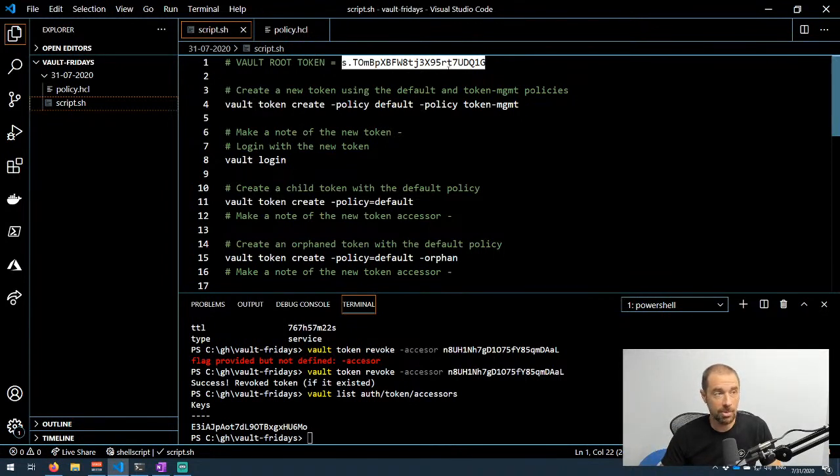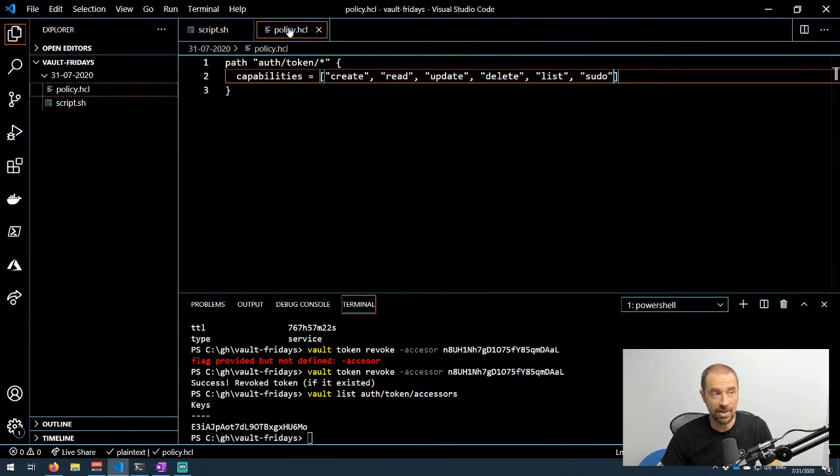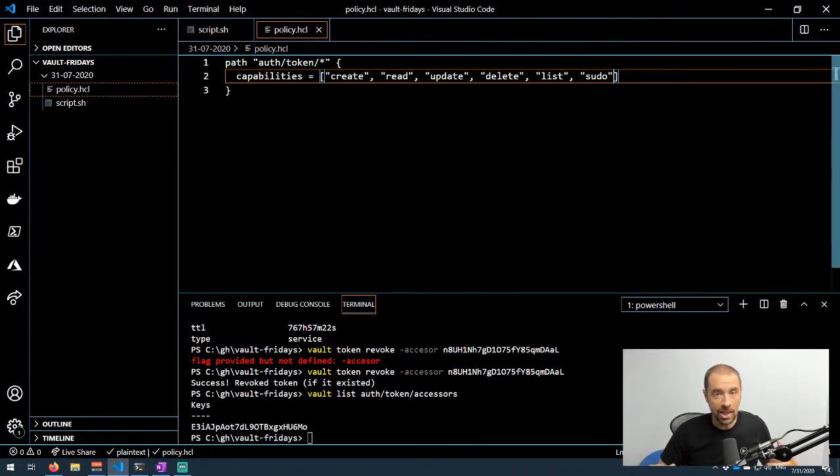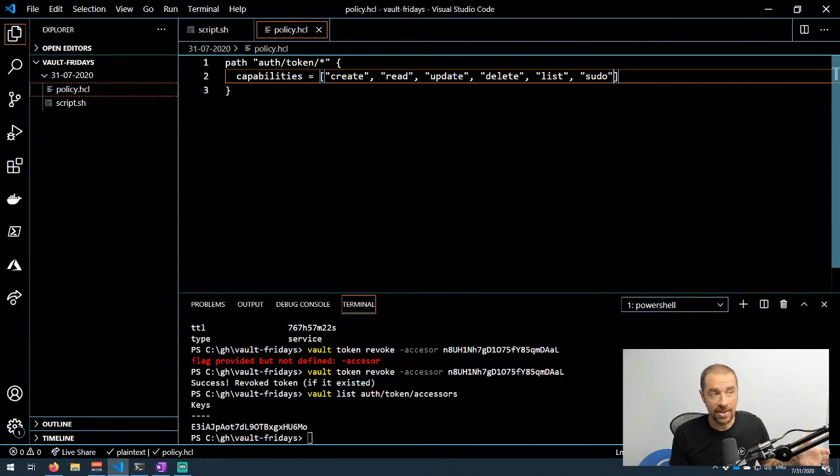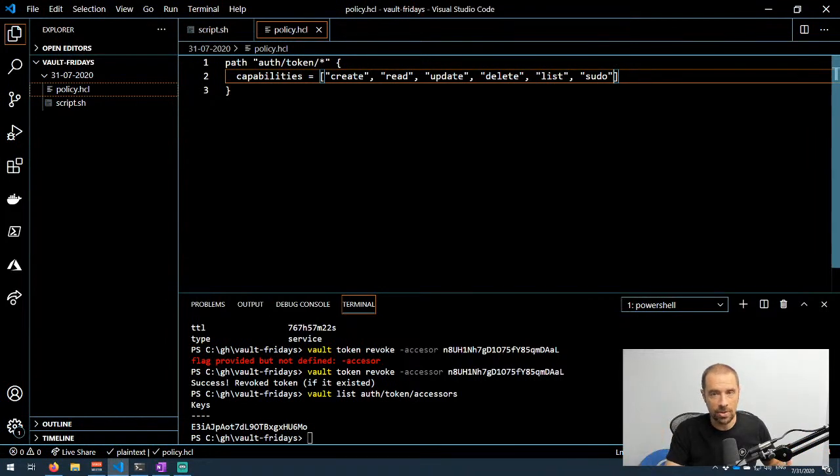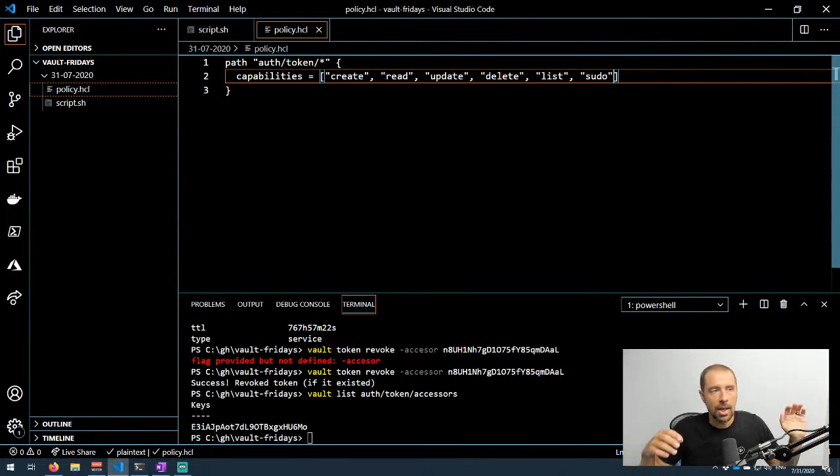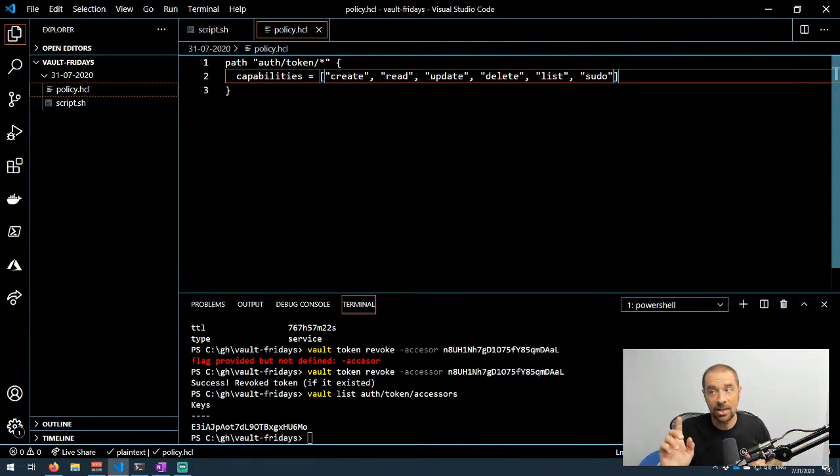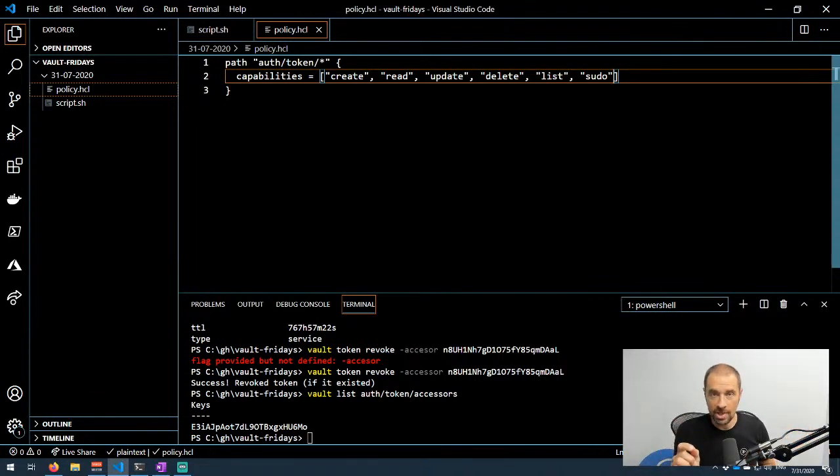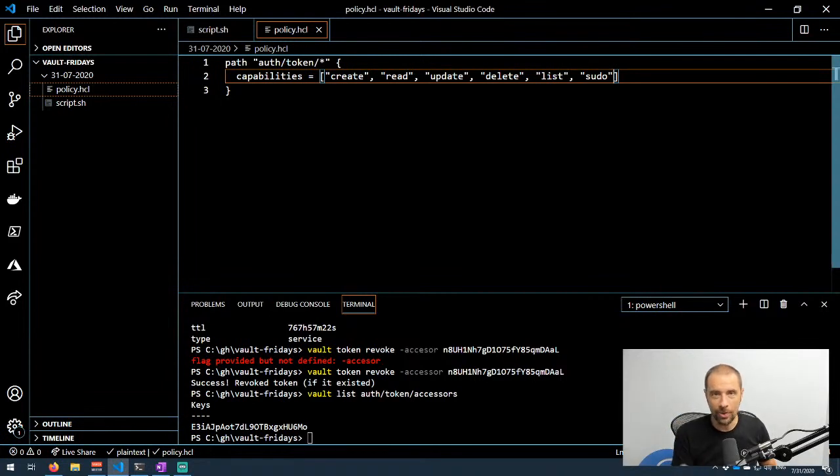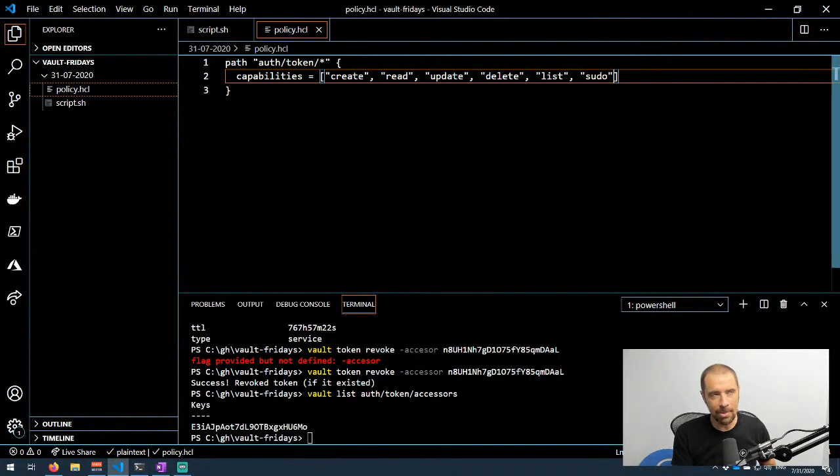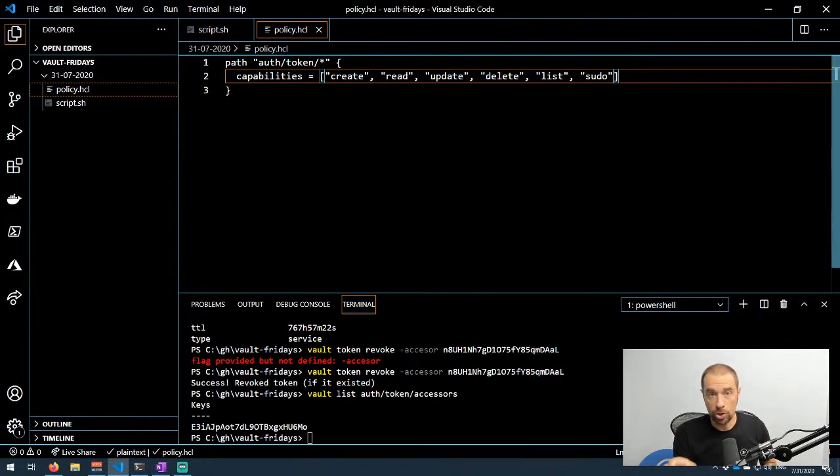Let me jump over to the policy. It's real simple. The token is an authentication method, so you'll find it in the path auth/token. All of these sub-paths I have done /*, so I am granting these capabilities to anything that is auth/token/something. The capabilities I'm giving are create, read, update, delete, list, and sudo. You might be like, why do you need sudo? It turns out in order to create an orphaned token you need sudo access.